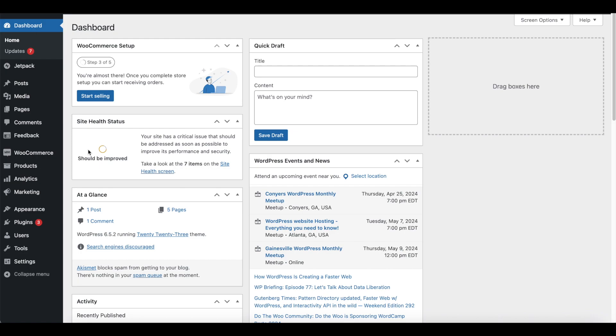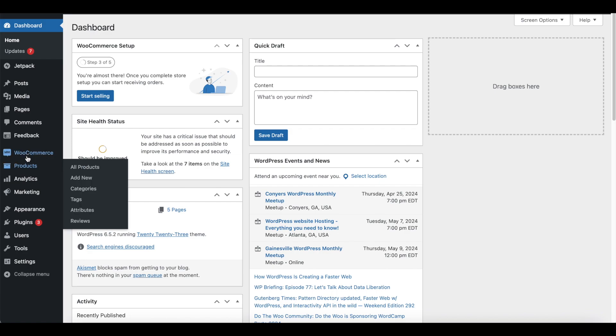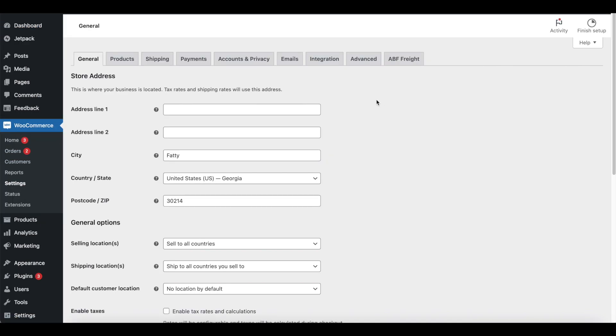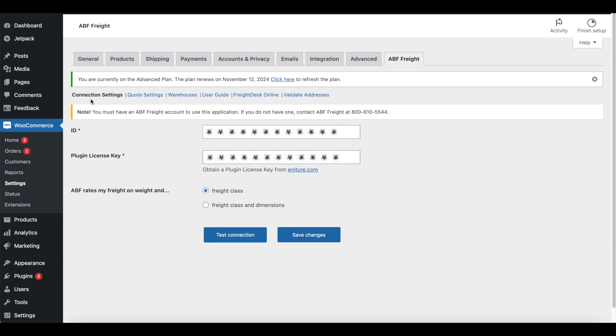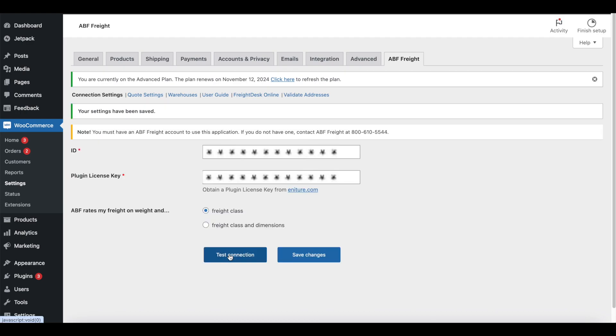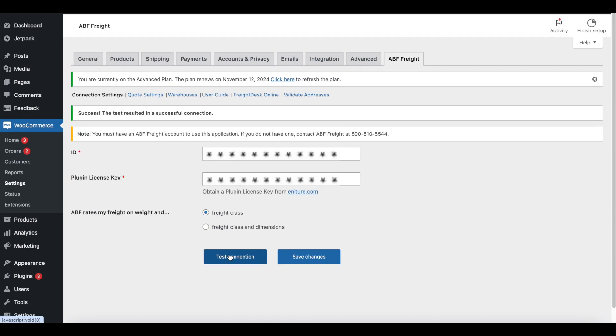Use the WordPress admin menu to navigate to WooCommerce and Settings. Click on the tab for the plugin. Next, click on Connection Settings in the plugin's navigation menu. This is where you'll connect the plugin to your shipping account. Refer to the user's guide for specific instructions on what's required for this page. In general, you'll enter the credentials you obtained for your account with the shipping provider and the plugin license key. Afterwards, click the Save Changes button and then the Test Connection button. You should see an alert informing you that the connection was successful. If not, you need to rectify this before continuing.